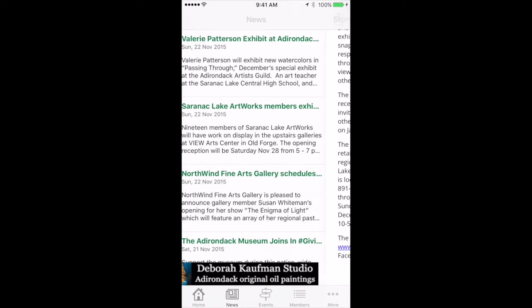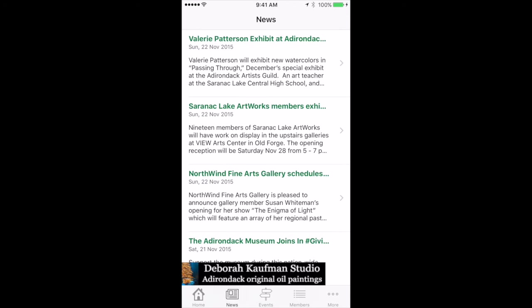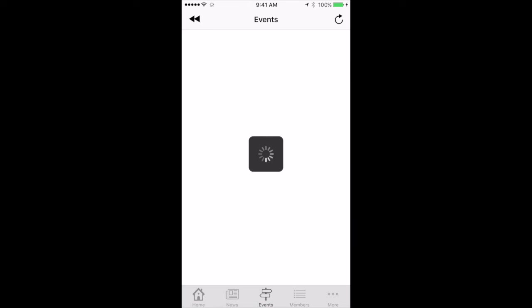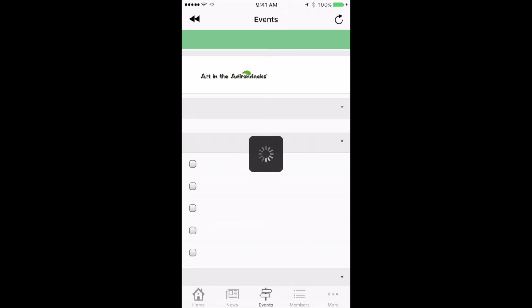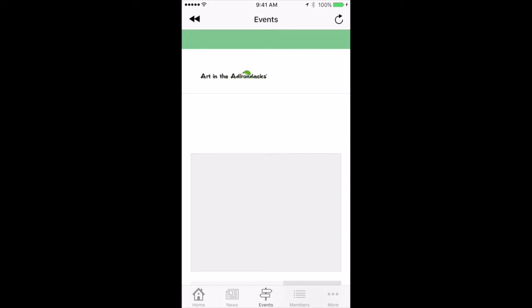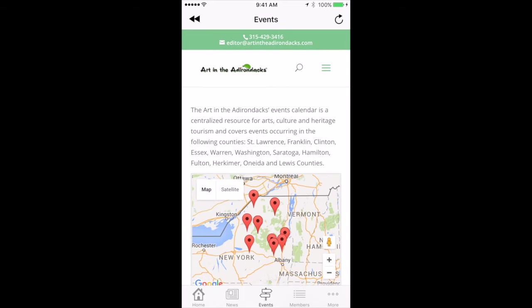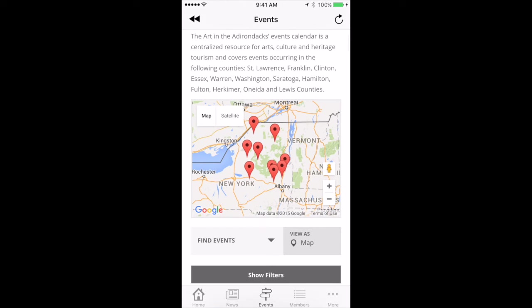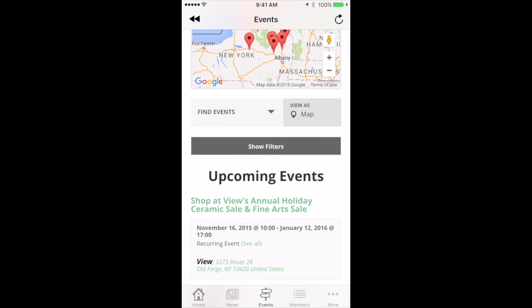So we're going to close that and go back to the news section. The events area — we're going to tap that. What that's doing is loading the events section of the website. You can see it's got just a little explanation of what the events calendar is showing, and then these little red pins are the first 16 locations listed in the app for the upcoming events.